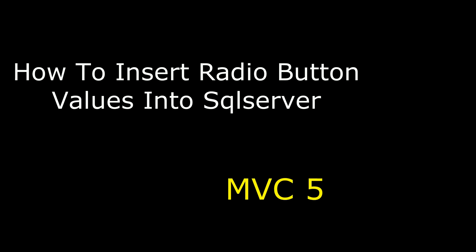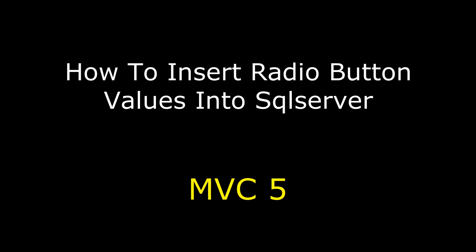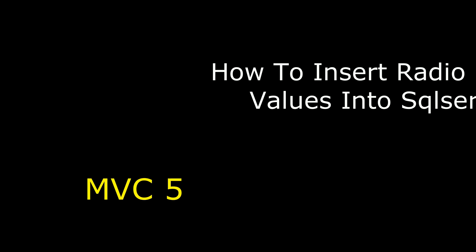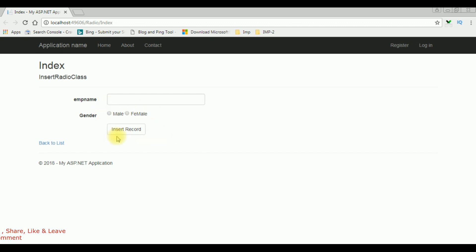Hello friends, welcome to my channel. This is Charan. In this video I will show you how to save radio button values into SQL Server database using MVC. Here we got the output of that code — the employee name is a text box control, and the gender male and female are the radio buttons, and one button: insert record.